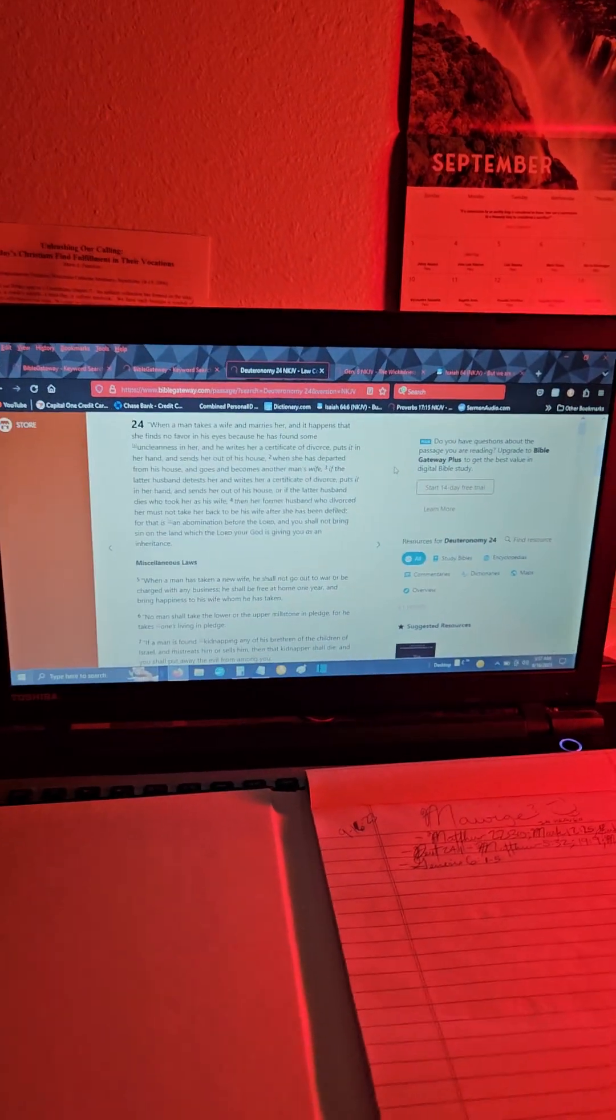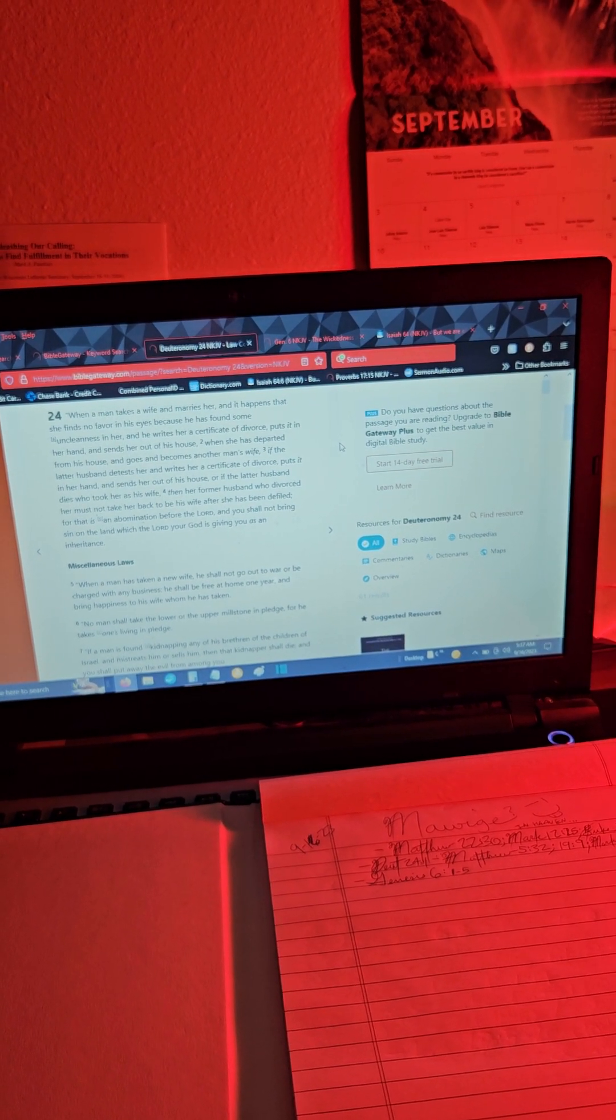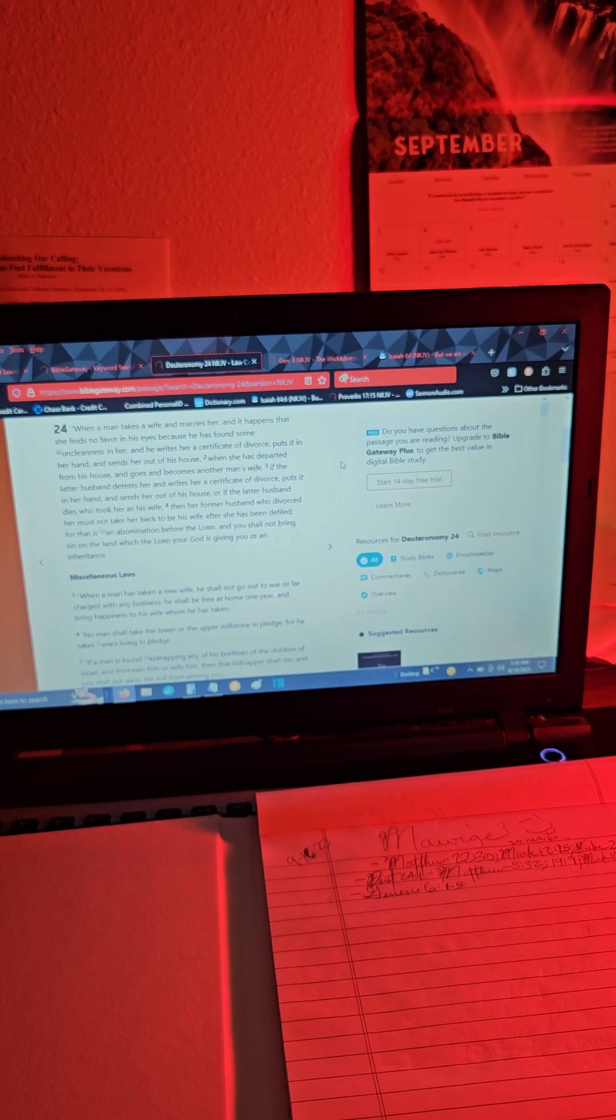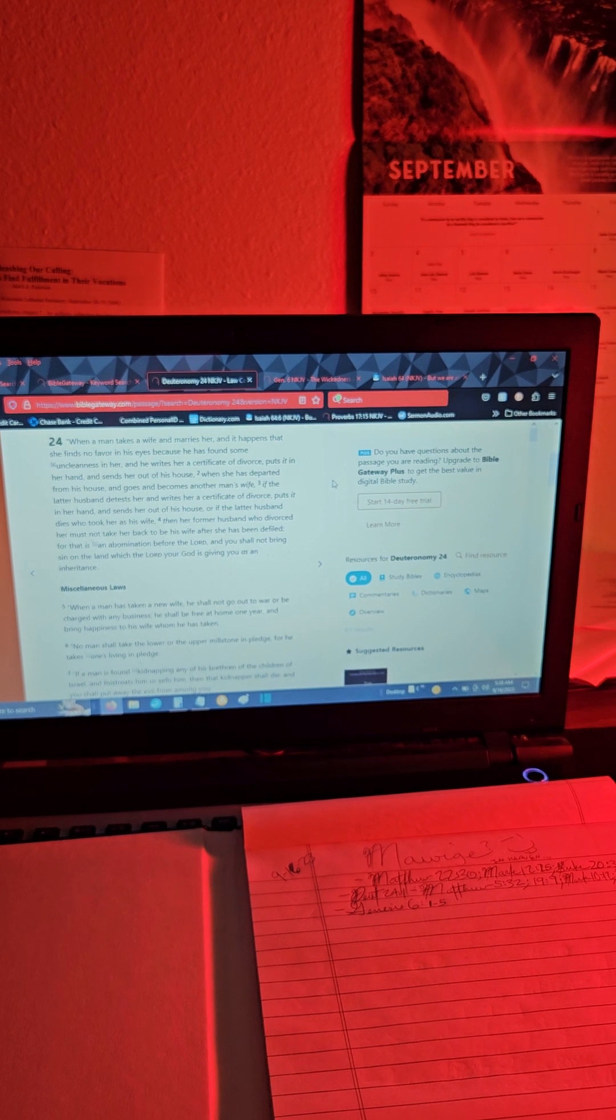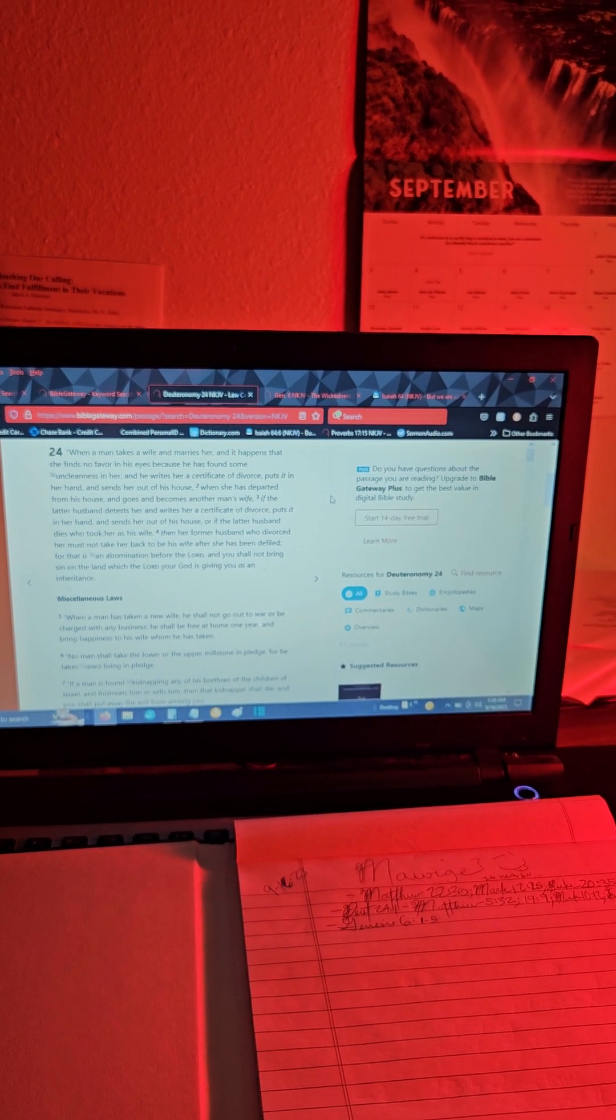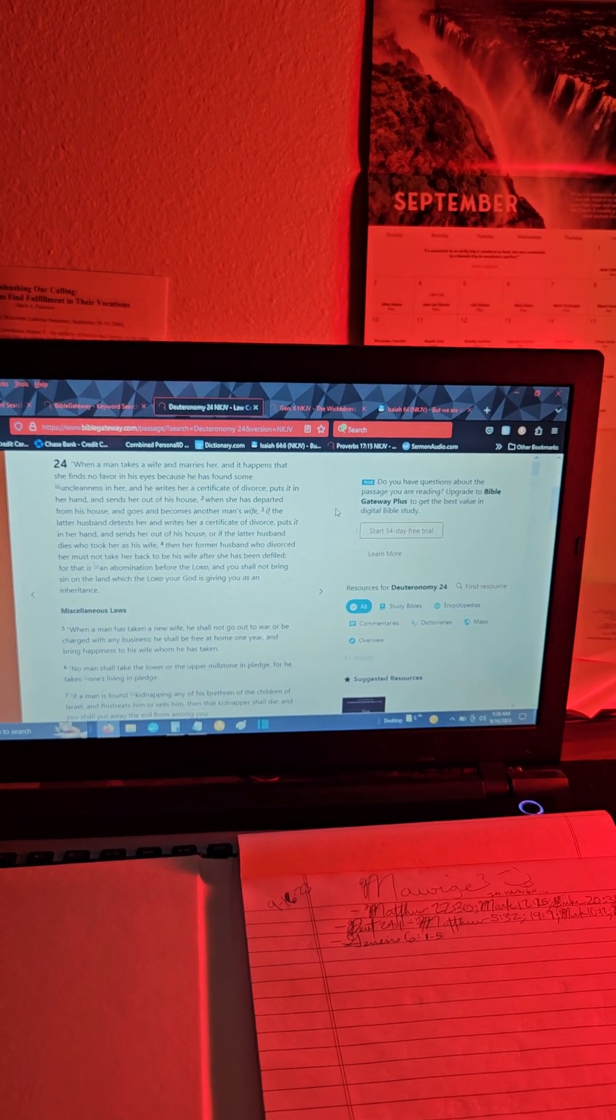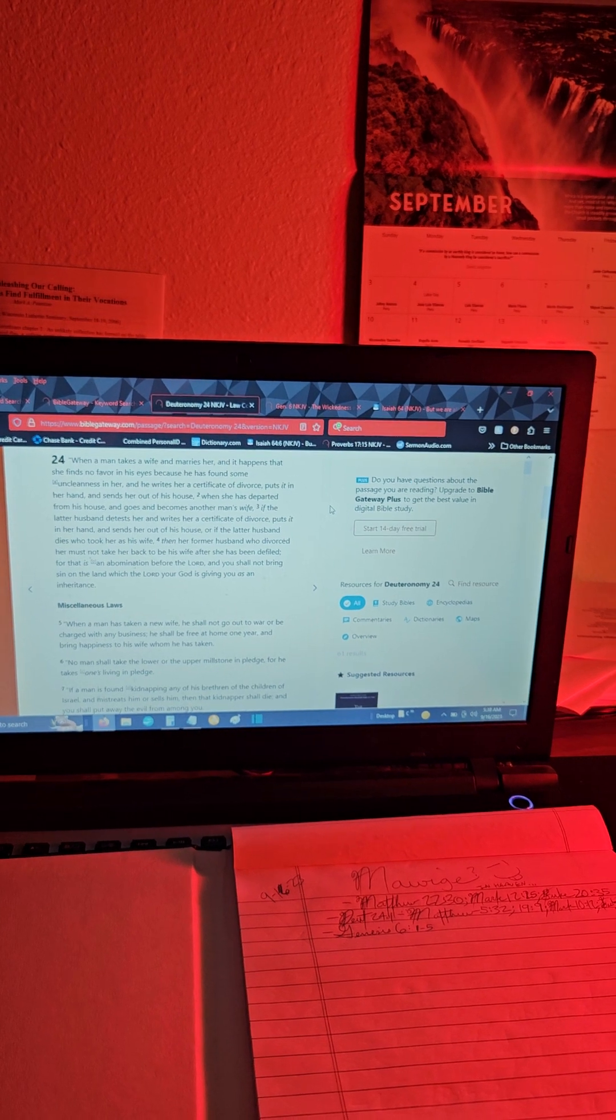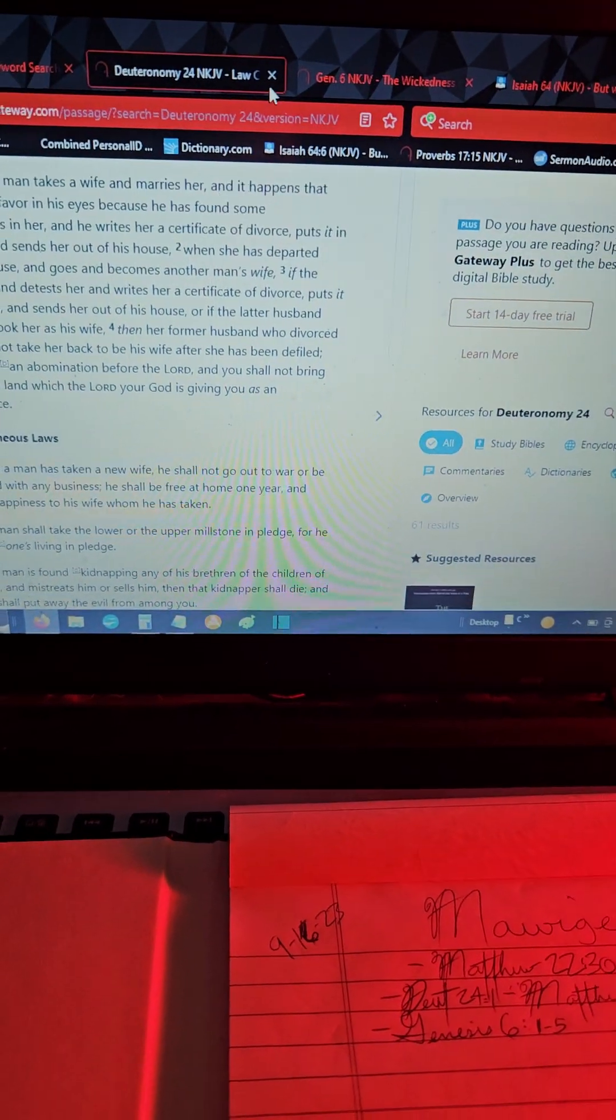In context, Deuteronomy 24 is saying you can't just go back like nothing ever happened to your wife because you divorced her and you're an idiot. And if she was married to somebody else and they die or they put her out, still don't go back because that's apparently abomination before the Lord. I say it's kind of gross and disgusting too. If it didn't work the first time, there are some times when you go and reconcile, but it's very rare in my opinion.